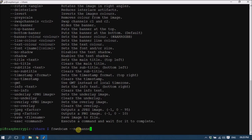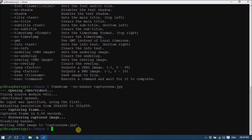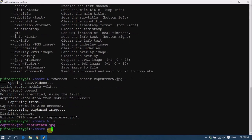I am specifying the --no-banner flag and the name of the image where I want to capture — I am giving it capture_new.jpg. Hit Enter, and this is capturing the image. Here you can see it says 'disabling banner', so the banner is removed in this captured image.